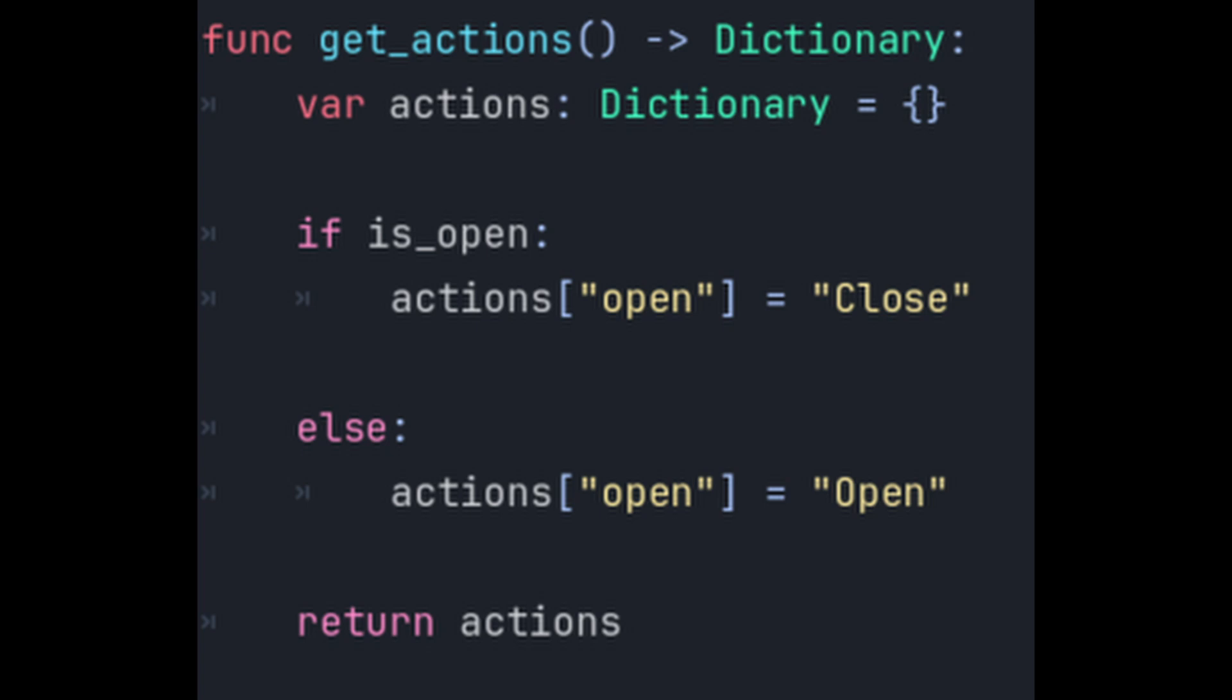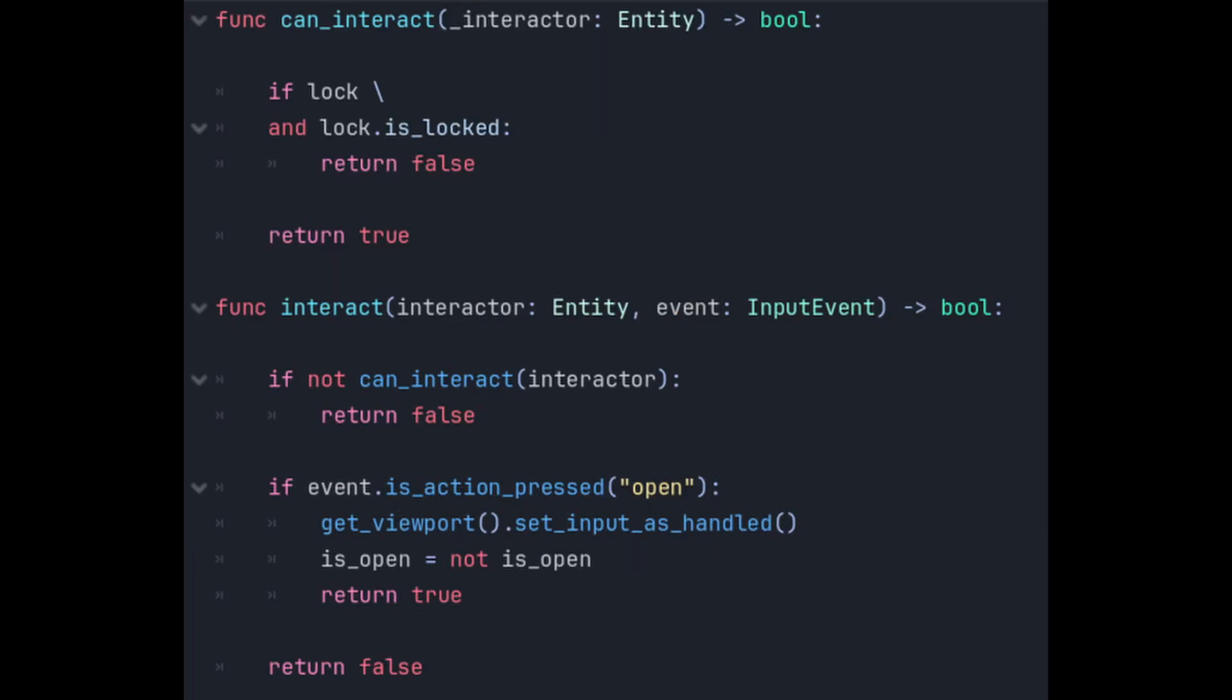So if the door is open the only action available would be closing it. And likewise open if it's currently closed. So we use that list of actions to tell the player what they can press. For example E to open the door. Now we need a way to handle that E key press. Remember that interact method in the entity that runs through all of its interactable components like this one and passes it the input events. This is where we capture them.